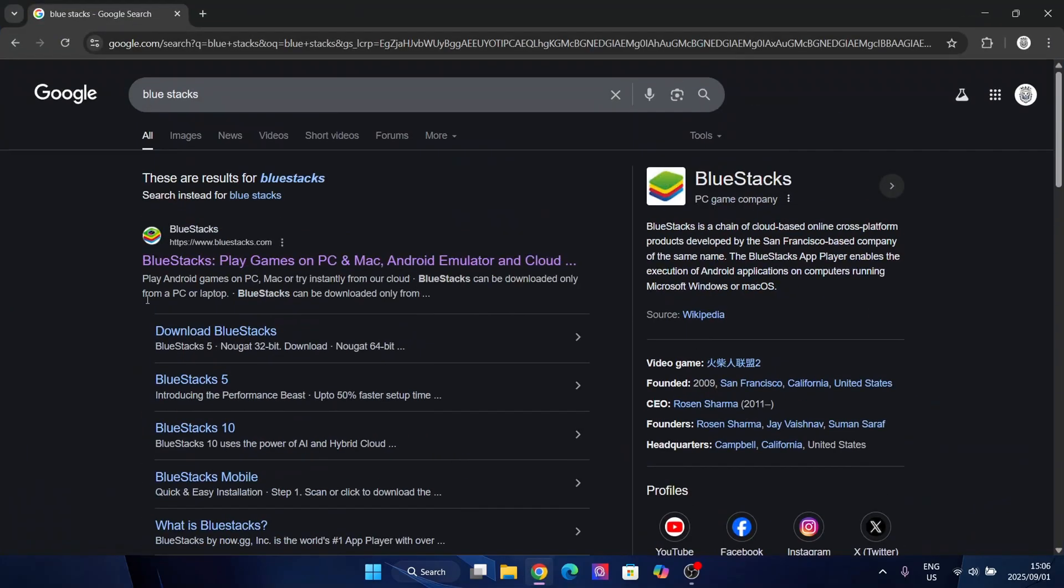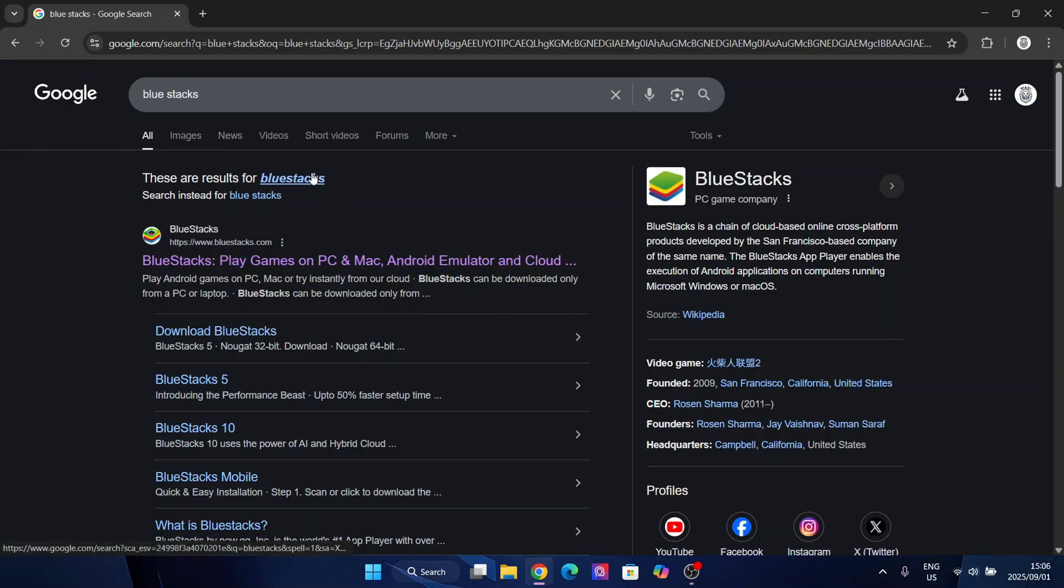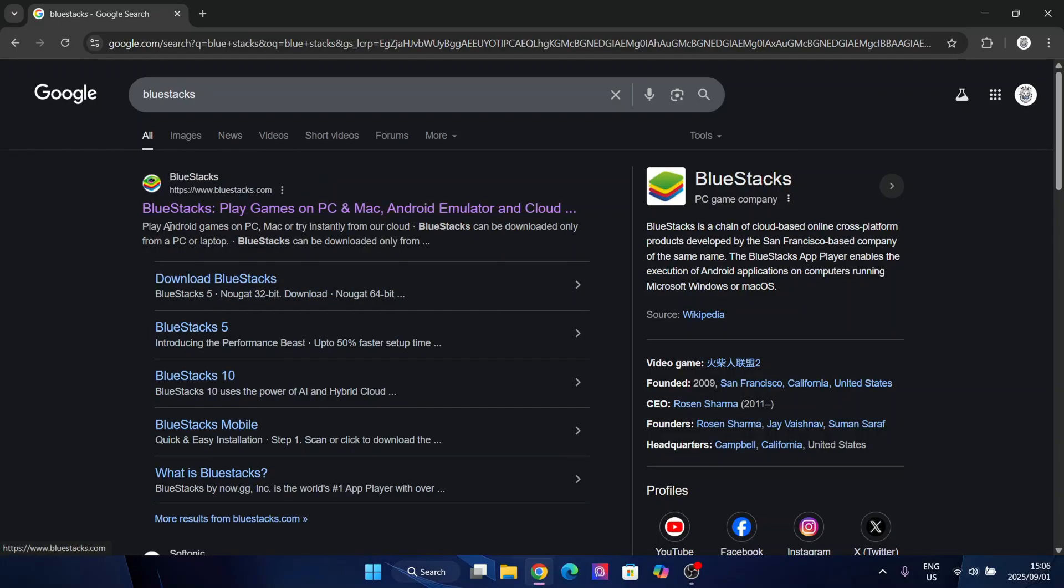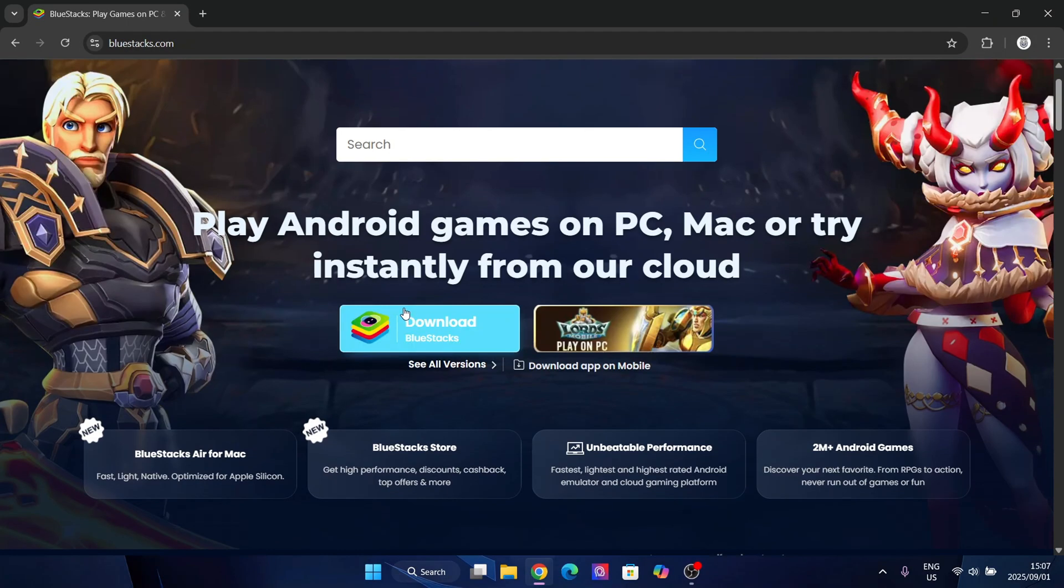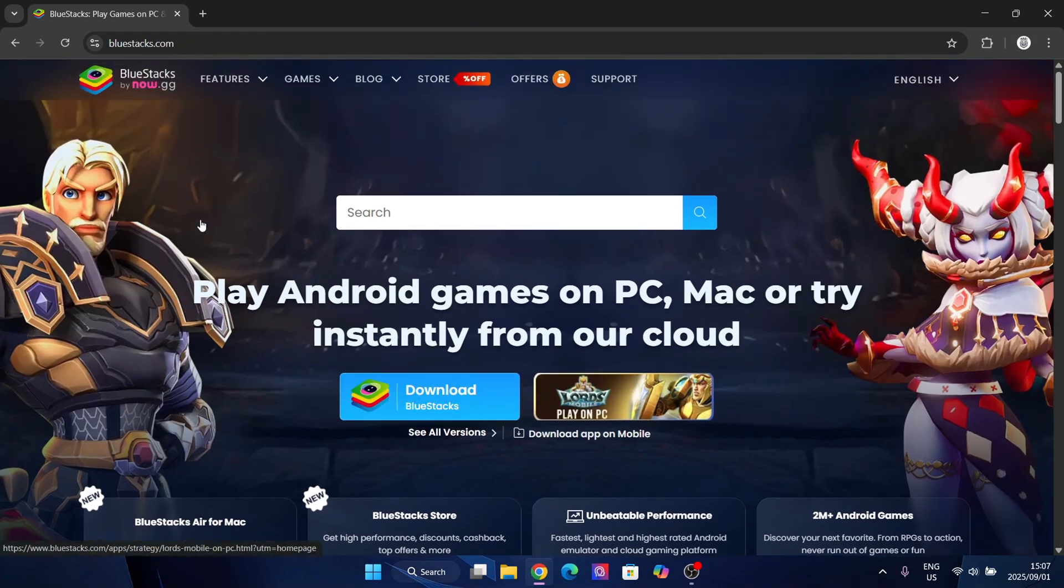However, today guys, we're going to be using BlueStacks right here. Guys, simply search up BlueStacks like I did to search for it and it should pop up right here. Now simply open the website. So as you guys can see, it should be right here.